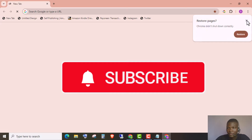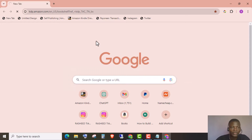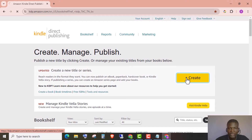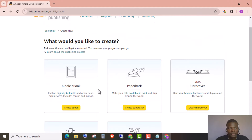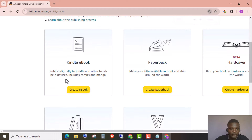Now I'm going to open my Amazon KDP account. When creating a low content book, you're going to create a paperback. Let's click the Create button. Amazon has several versions: the first is the Kindle eBook — the digital version people read on their phones and Kindle Fire tablets. There's also the paperback, the hardcover, a series page, and Kindle Vella.